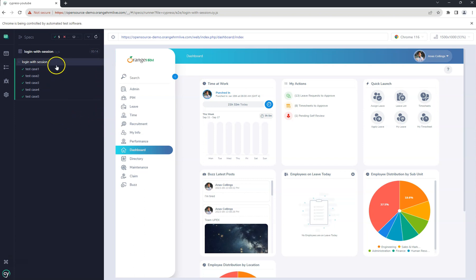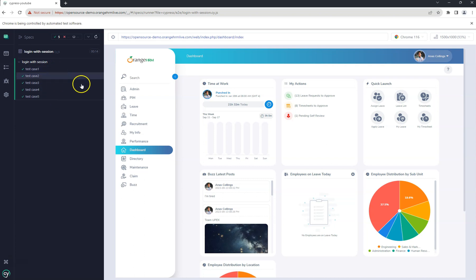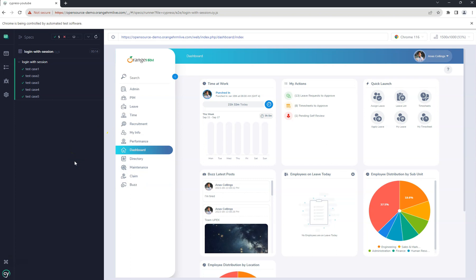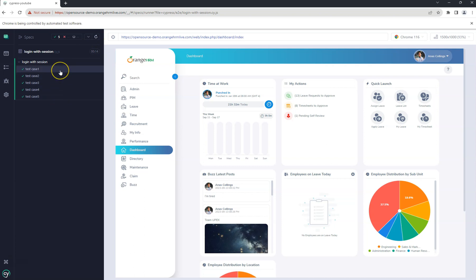For each test case, it navigates to the login page and logs in every time. We can avoid this repeated login for each test case within a single spec file by using the session command. Remember it took 14 seconds - let's see how we can reduce this time using the session command.